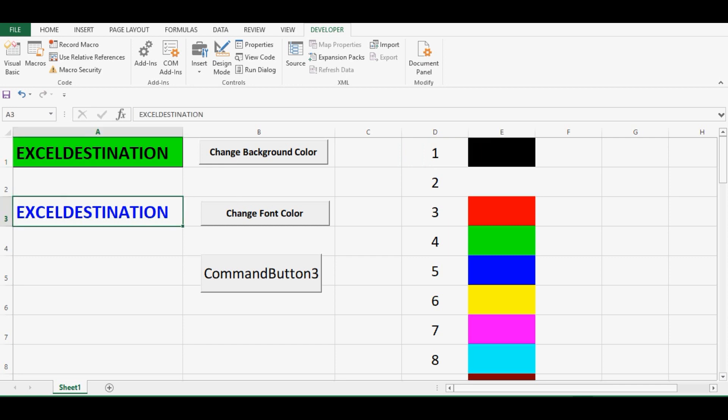I hope this tutorial will help you use VBA code for colors in Excel. Let me know if you have any questions — write in the comments and subscribe to my channel for more VBA tutorials. Thank you.